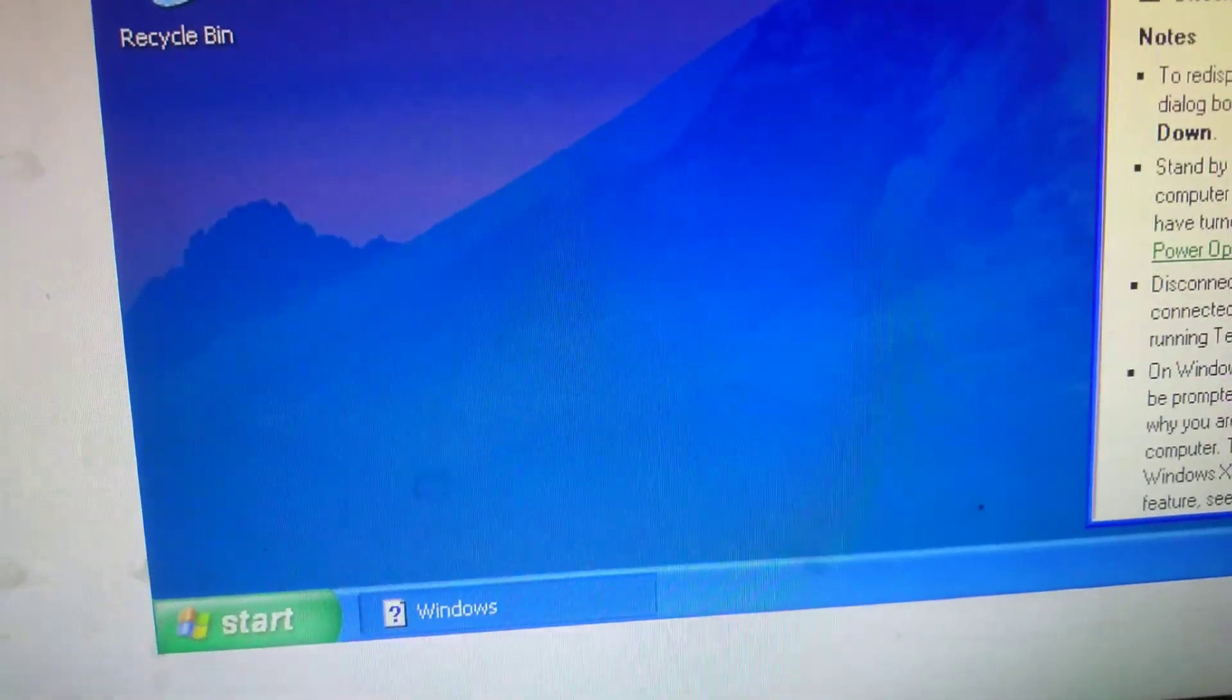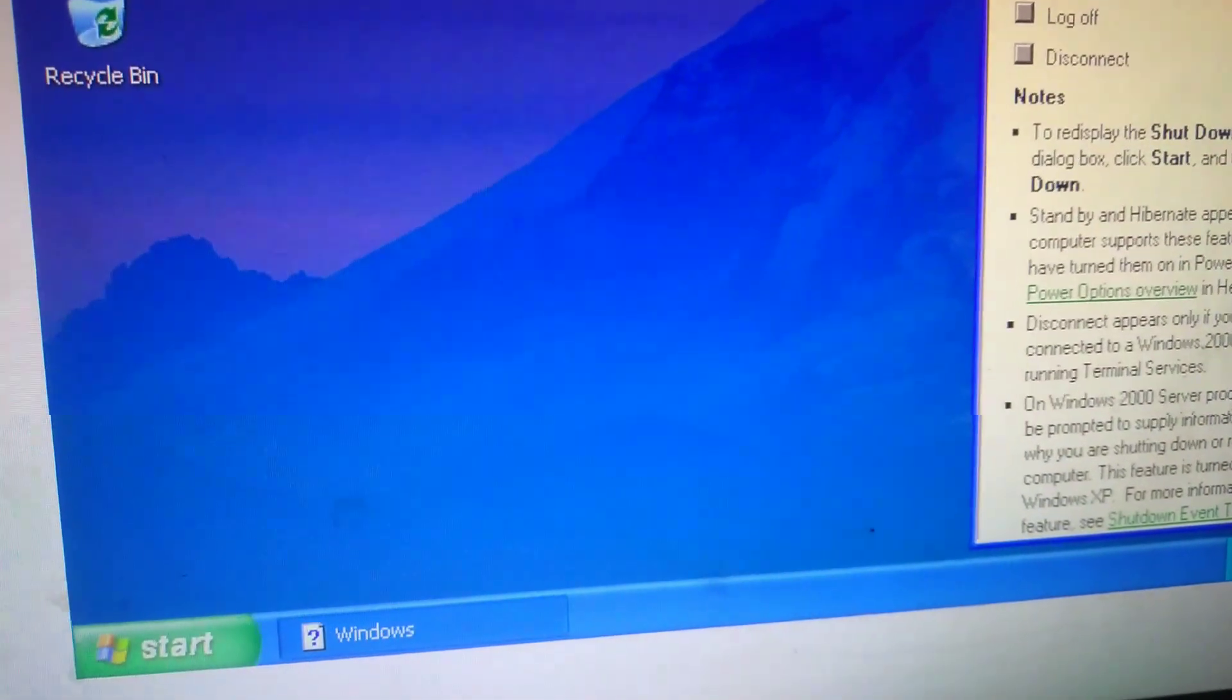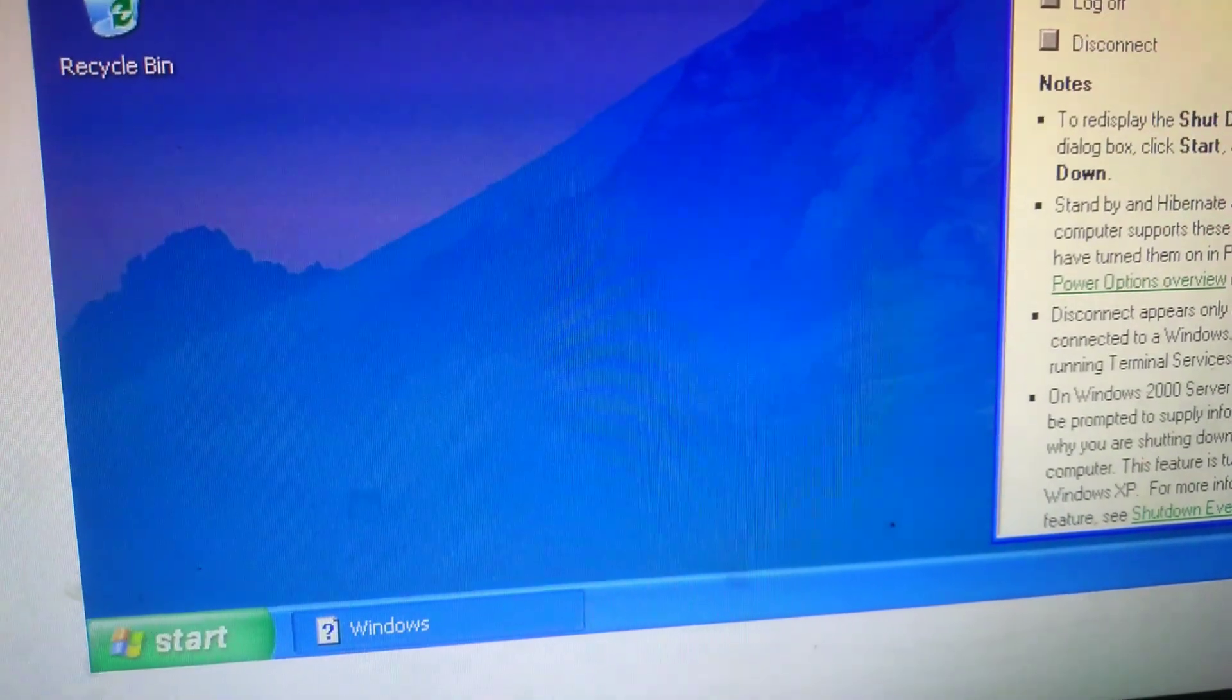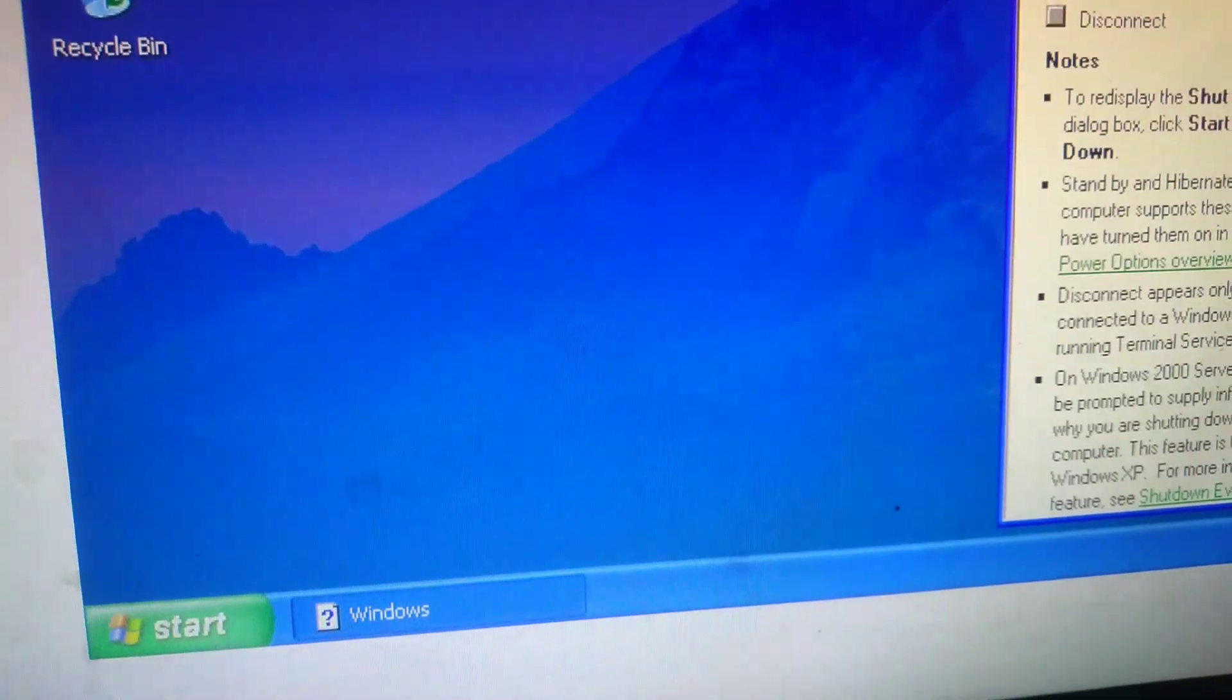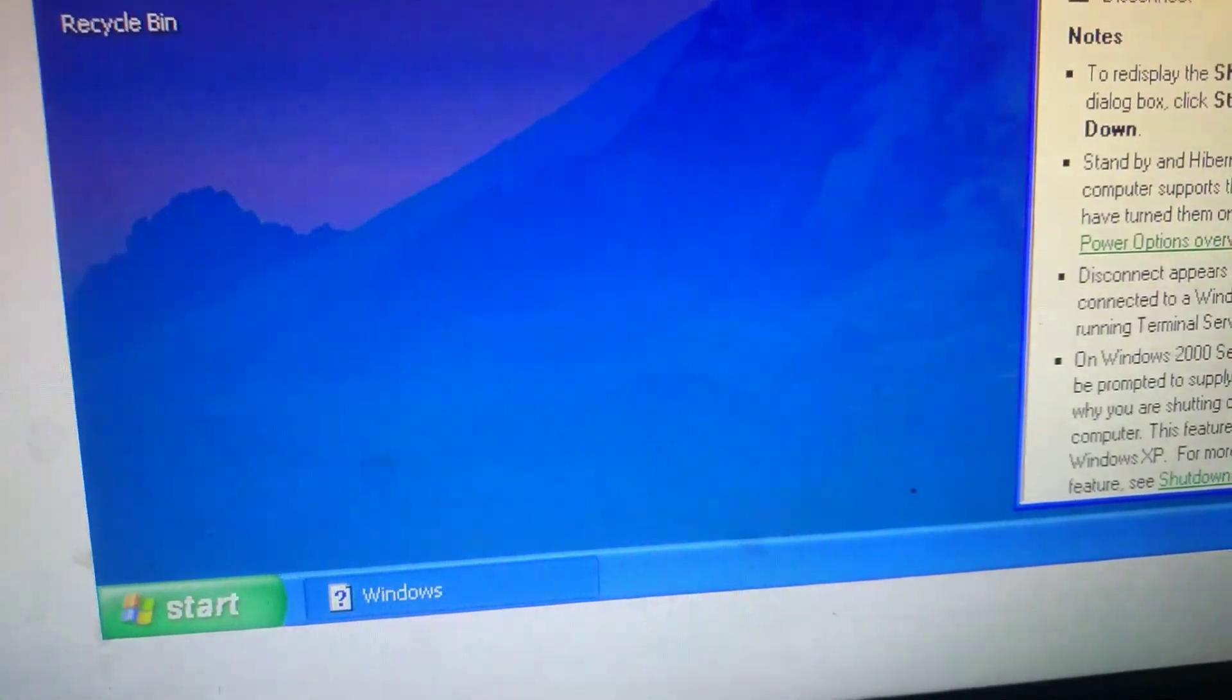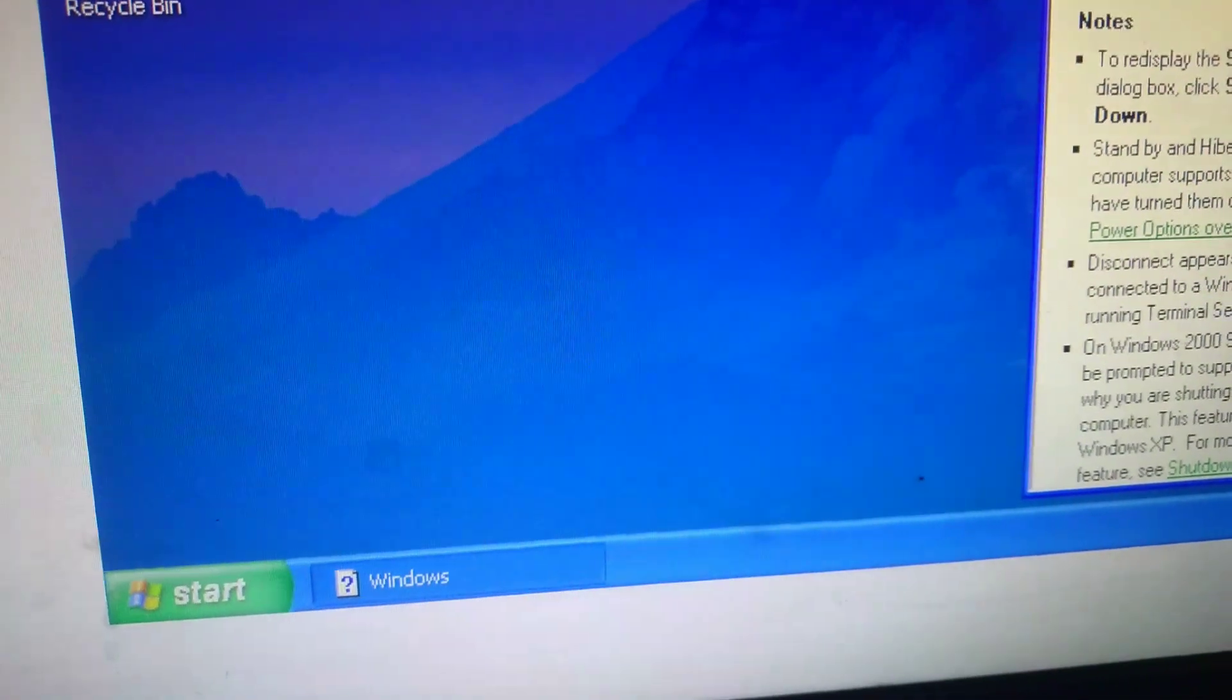You get the information about what is meant by restart, log off, and shut down. Then select any option.